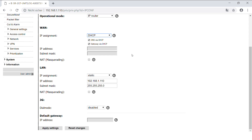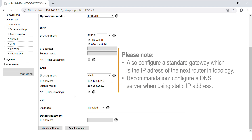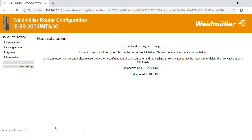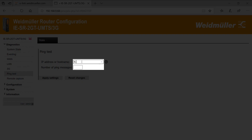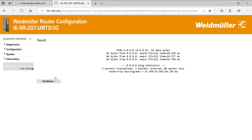Also activate the checkbox NAT masquerading so you can reach LAN devices even if they don't have a gateway configured. If you want to use a static IP address, choose static on the WAN interface and insert IP and subnet mask instead of DHCP. To check your settings, go to the diagnosis menu and perform a ping test. Insert a public internet IP address — if this doesn't work, your router has no internet connection.